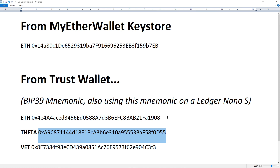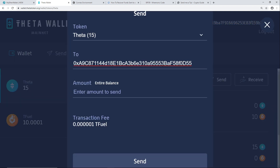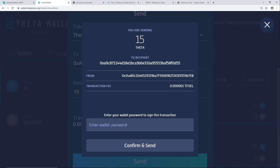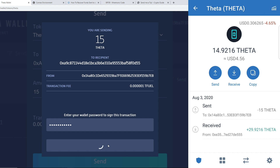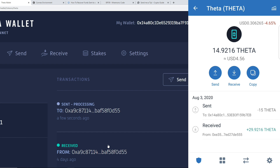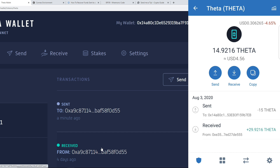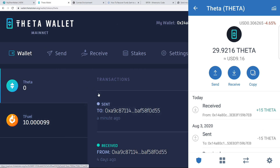So I can just grab the Theta address from Trust Wallet — the proper one — and send the Theta from that address. We'll send the whole lot. Enter the wallet password and send. It's as simple as that to send the Theta back into the right account in Trust Wallet. And we'll see that appear in Trust Wallet in just a second — and there it is. So that is very straightforward.